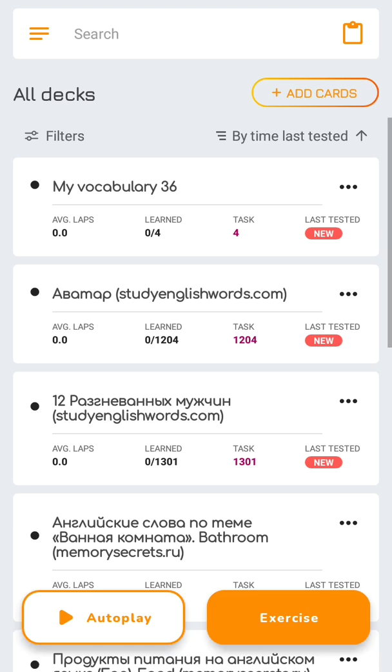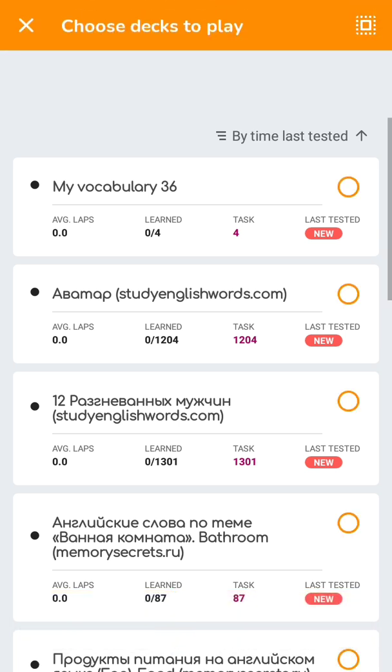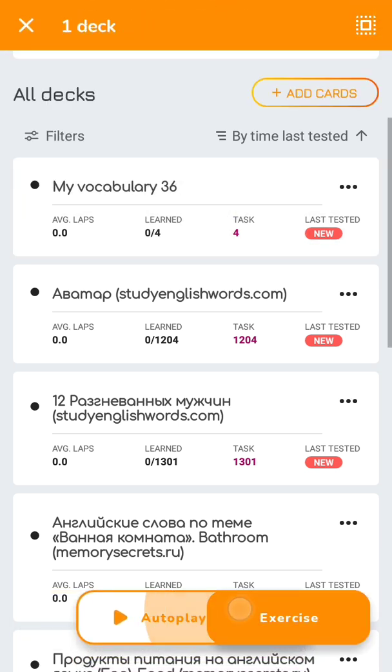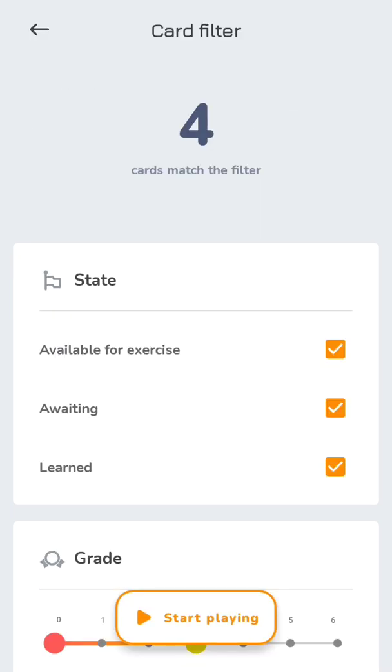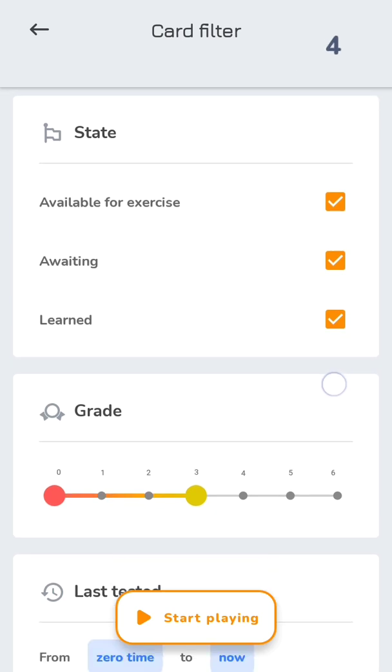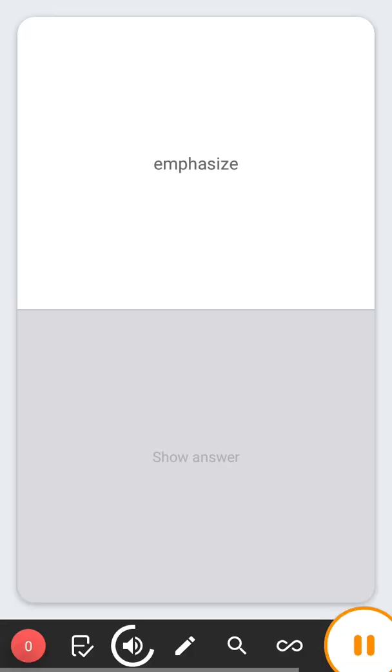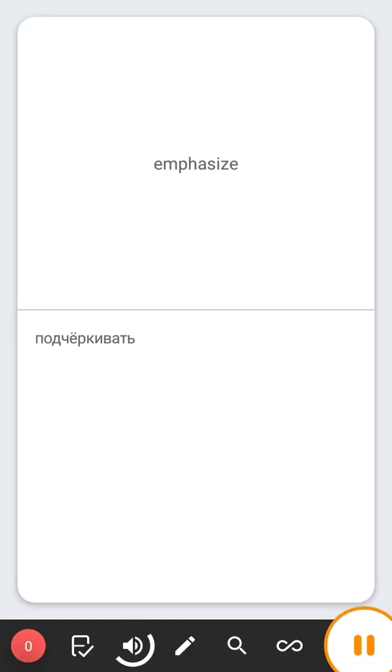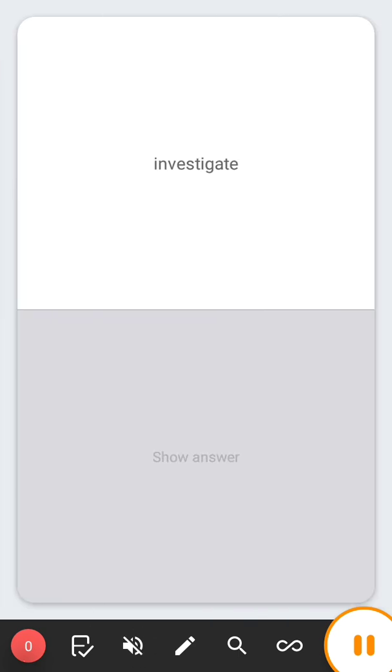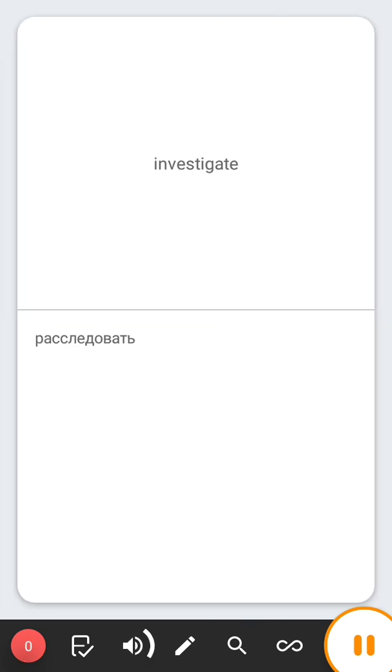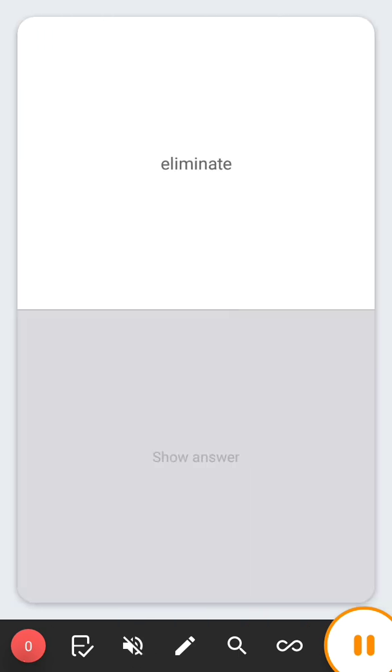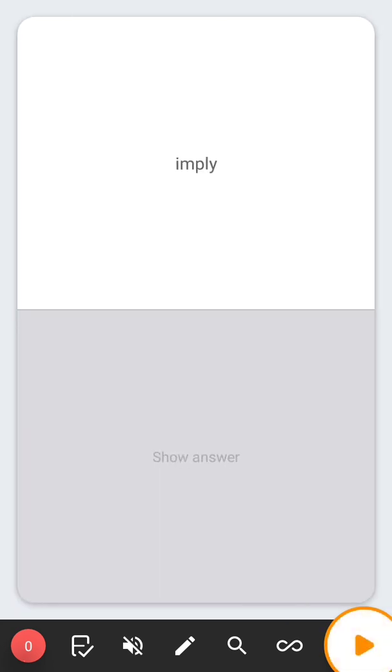Besides exercise, there is an autoplay mode. You can pre-filter the cards you want to listen. Emphasize, подчеркивать, investigate, расследовать, eliminate, устранять, imply. You may do your own business and repeat the material simultaneously.